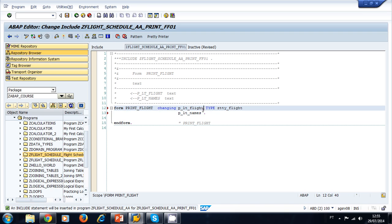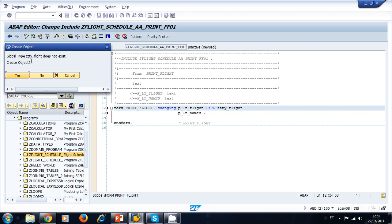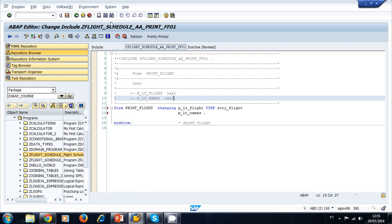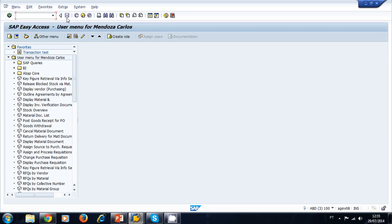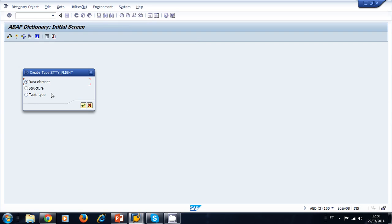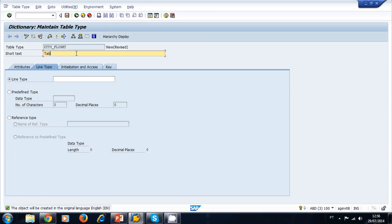When we double-click this, the system asks if we want to create a global type, but we don't want a global type — we want to create a table type in the ABAP dictionary. So we click no, copy the name, open a new session, navigate to the ABAP dictionary, paste the new type name under data type, click create, select table type, and write a short description: 'table type for flight.'